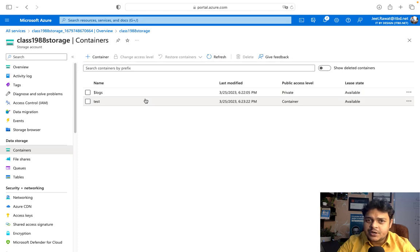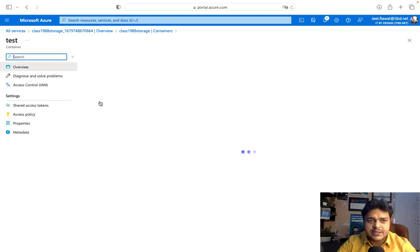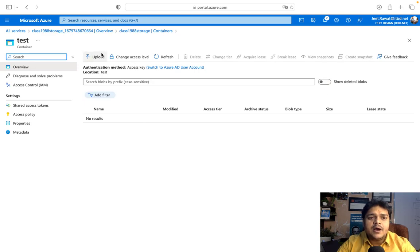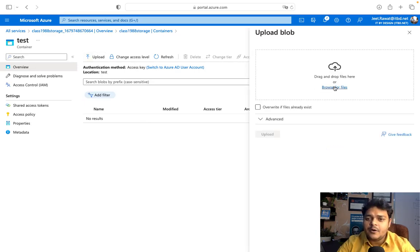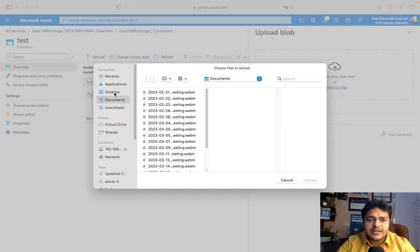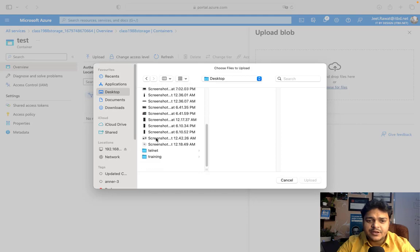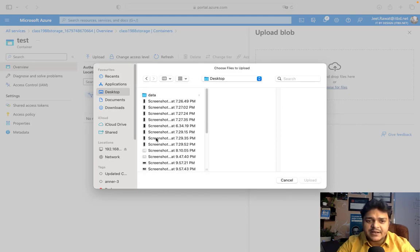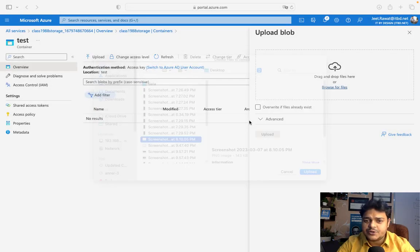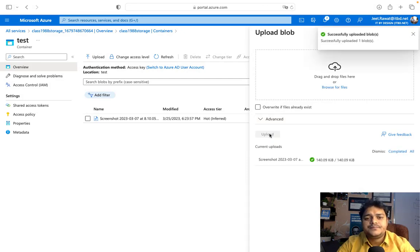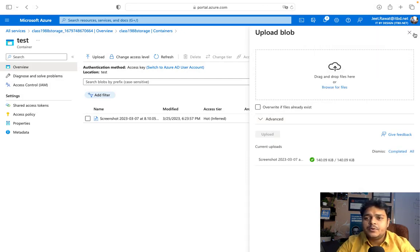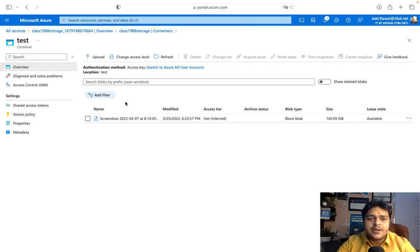The test container is ready to use. Select the container, click Upload, and I'm going to upload data from our on-premises machine. Browse files — multiple files are available on the desktop. I'll upload one screenshot and click Upload. We have successfully uploaded one file to our container.